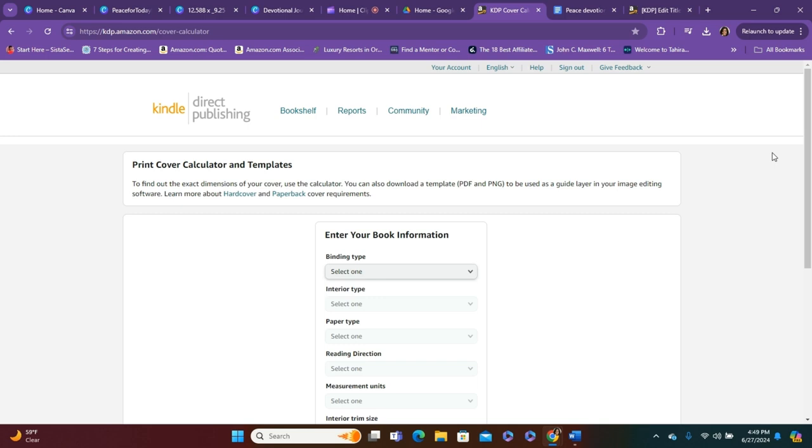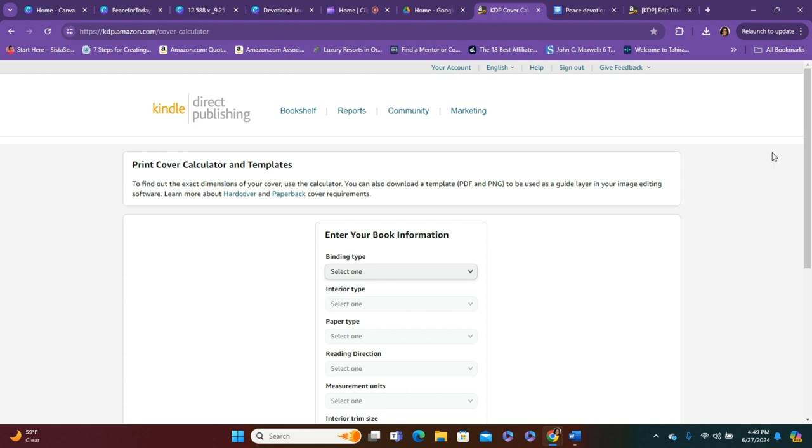Are you having trouble uploading your book cover to Amazon KDP? Well, this video will help. Welcome to my channel, or welcome back, Blessed Authors. This is Tahira. I am a Christian author, teacher, and self-publishing consultant. And in today's video, I'm going to show you how to upload your Amazon KDP book cover.